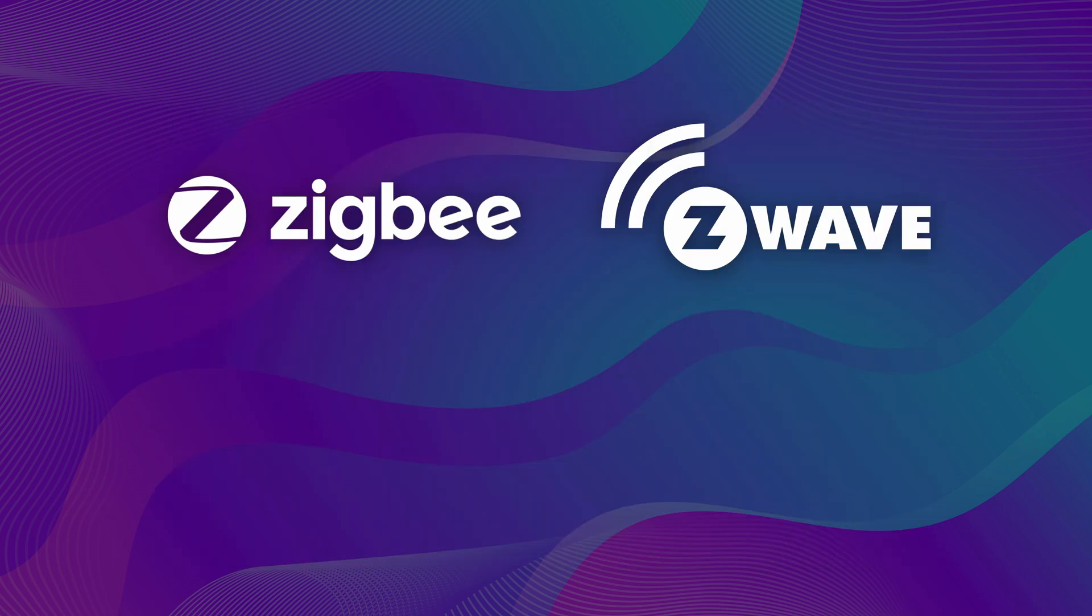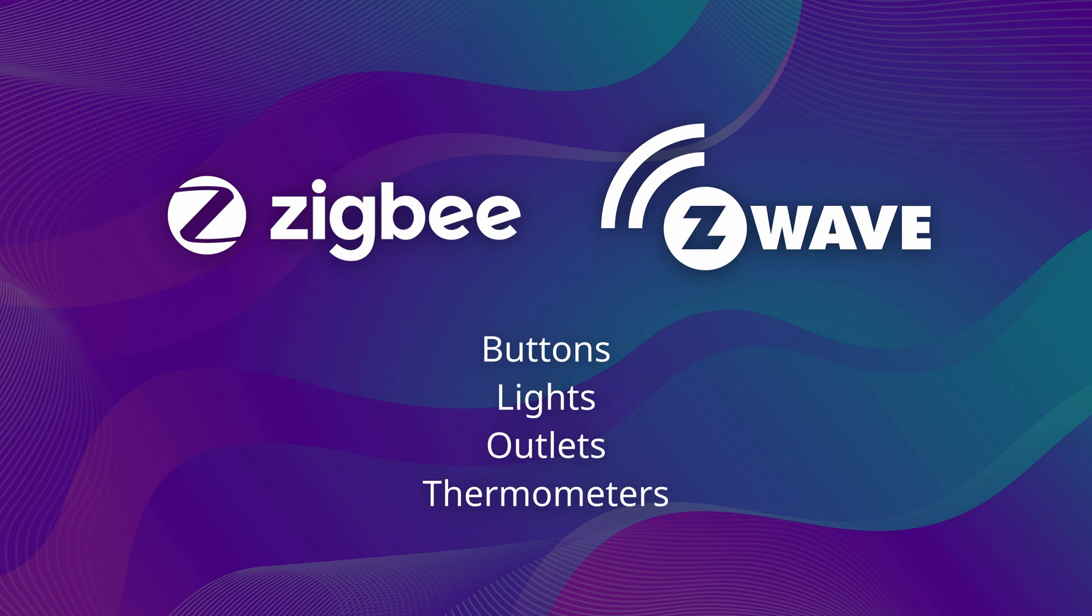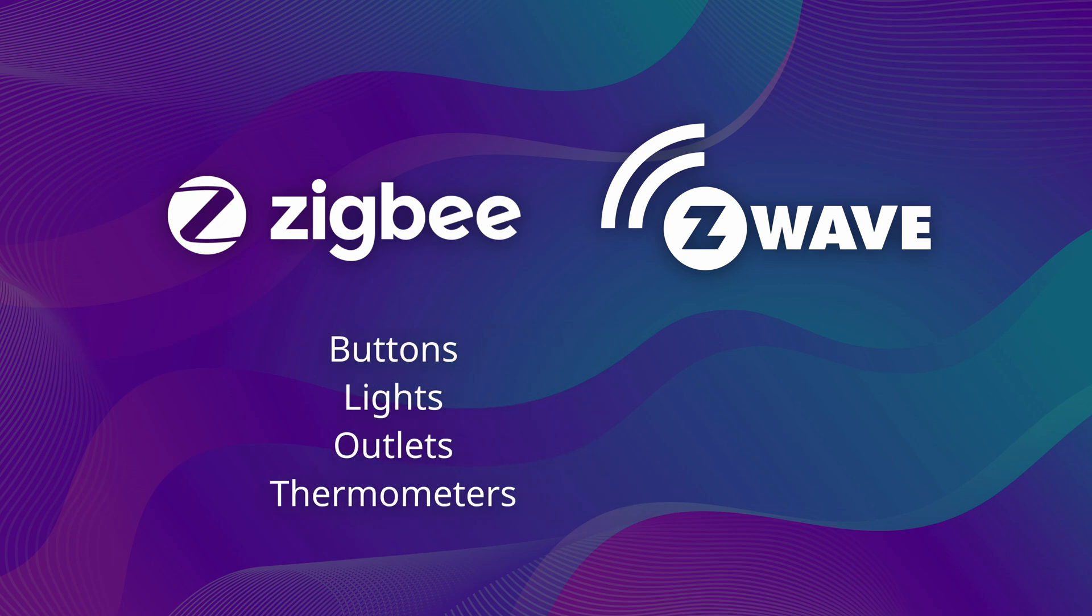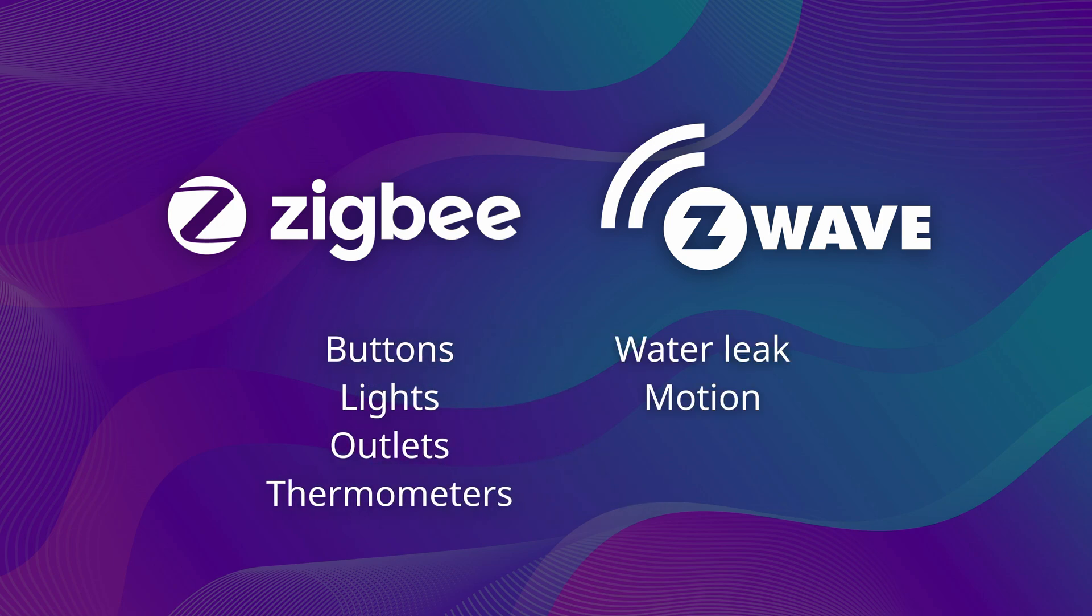Zigbee and Z-Wave devices come in a wide variety of types, including buttons, lights, outlets, thermometers, as well as water leak, motion, and door sensors.